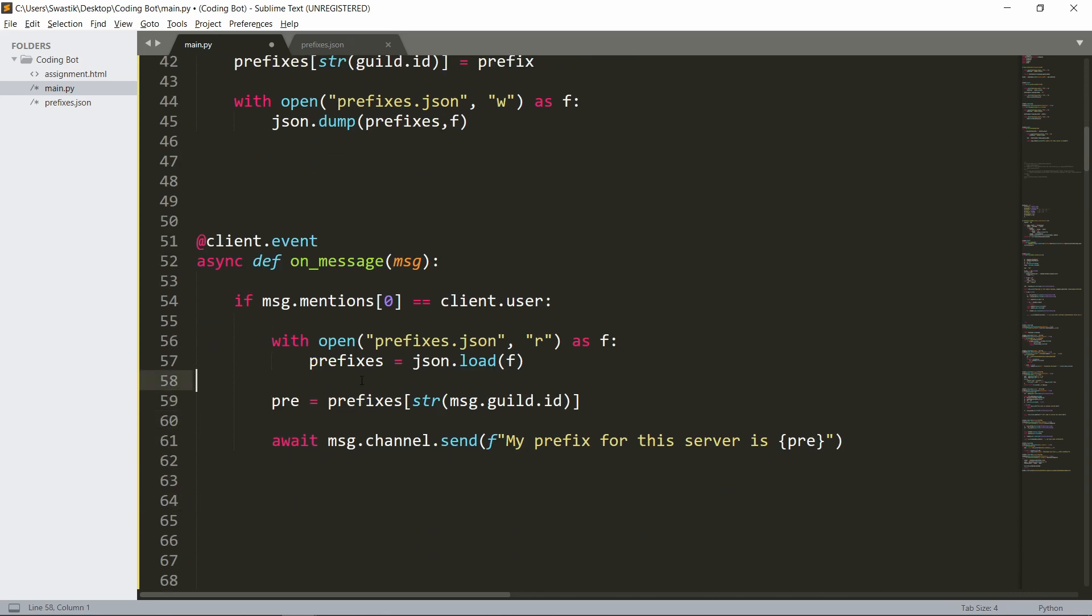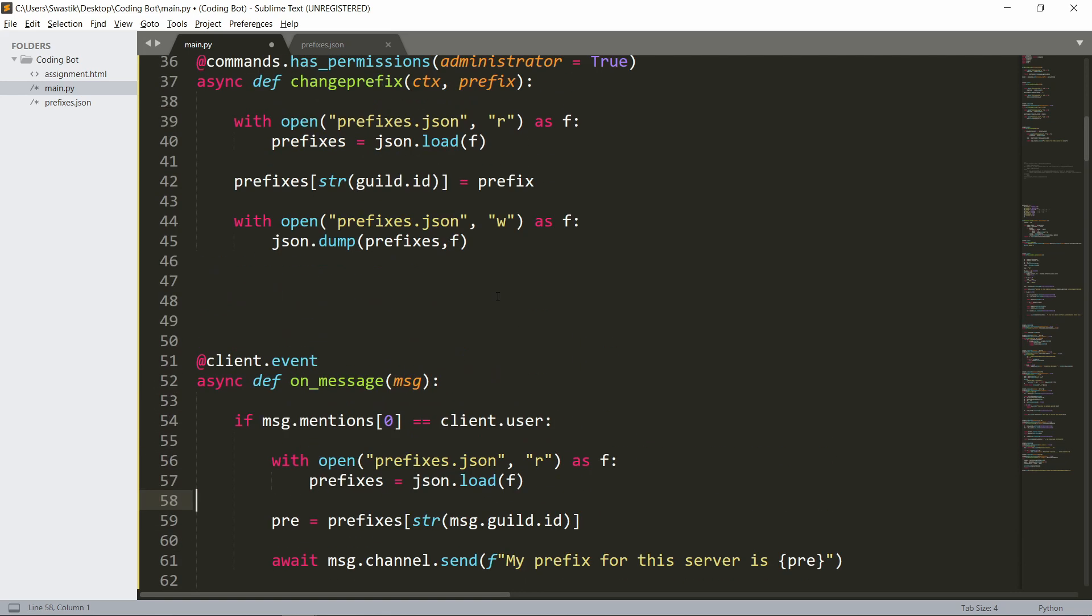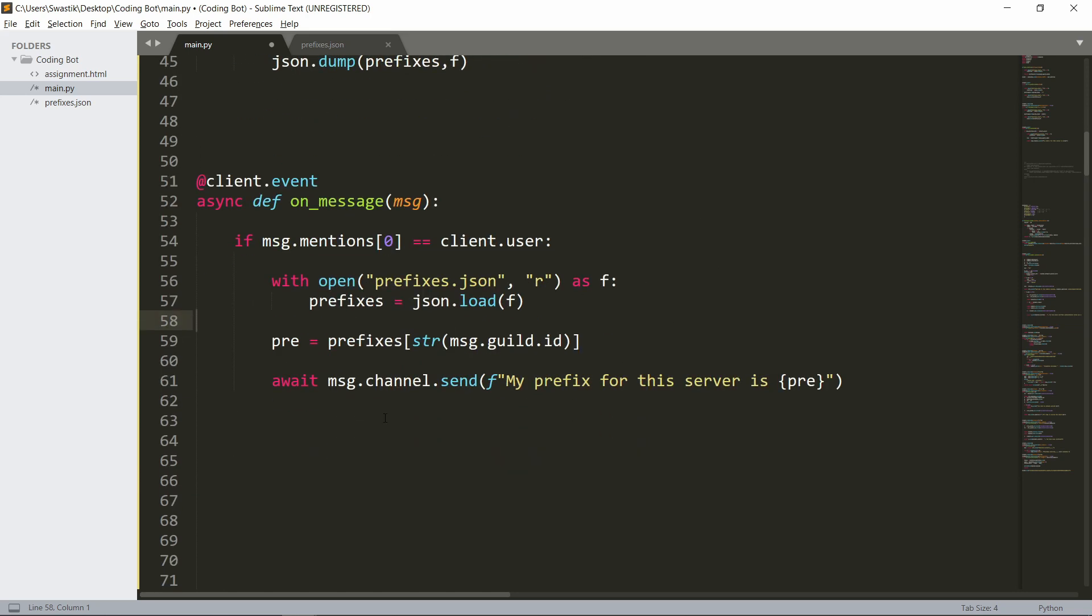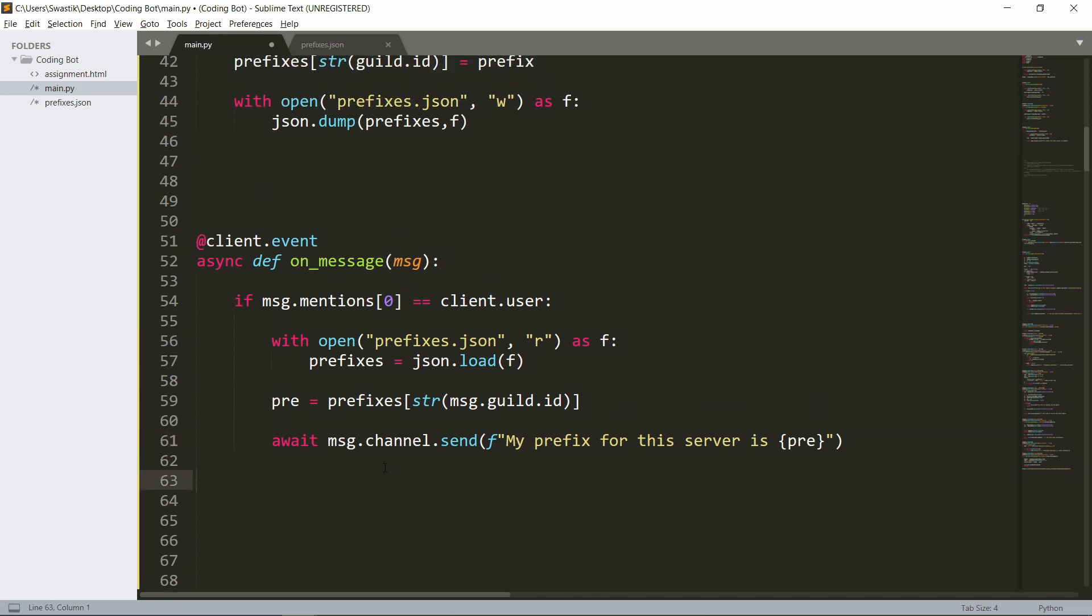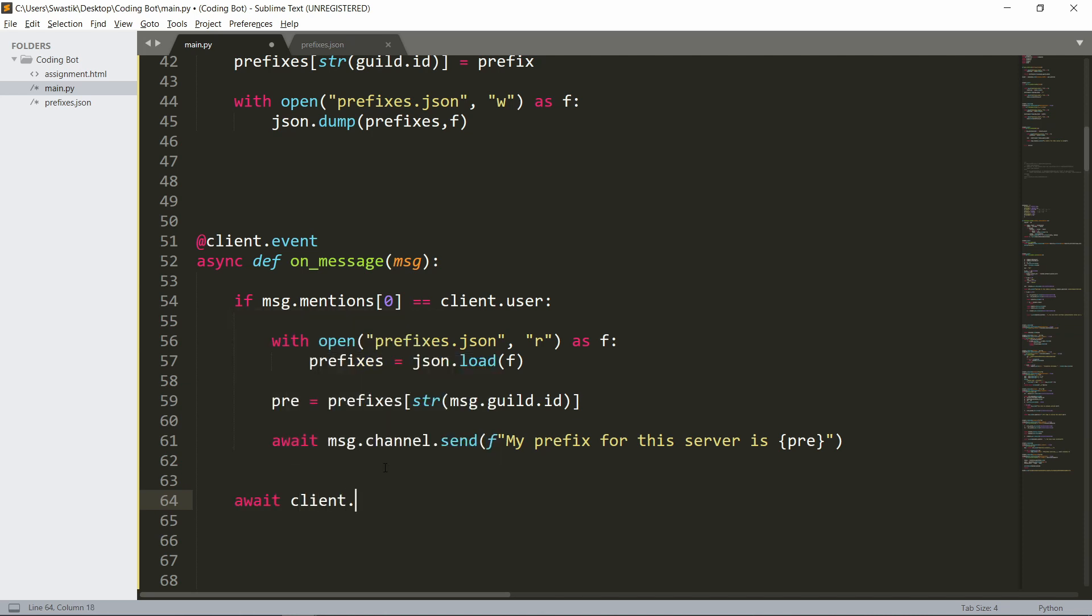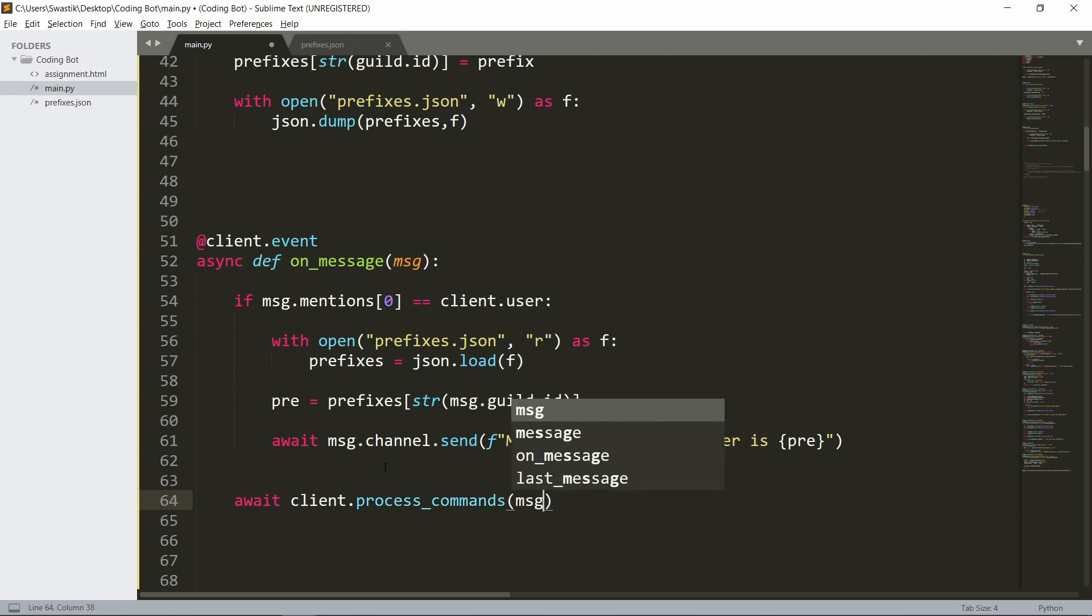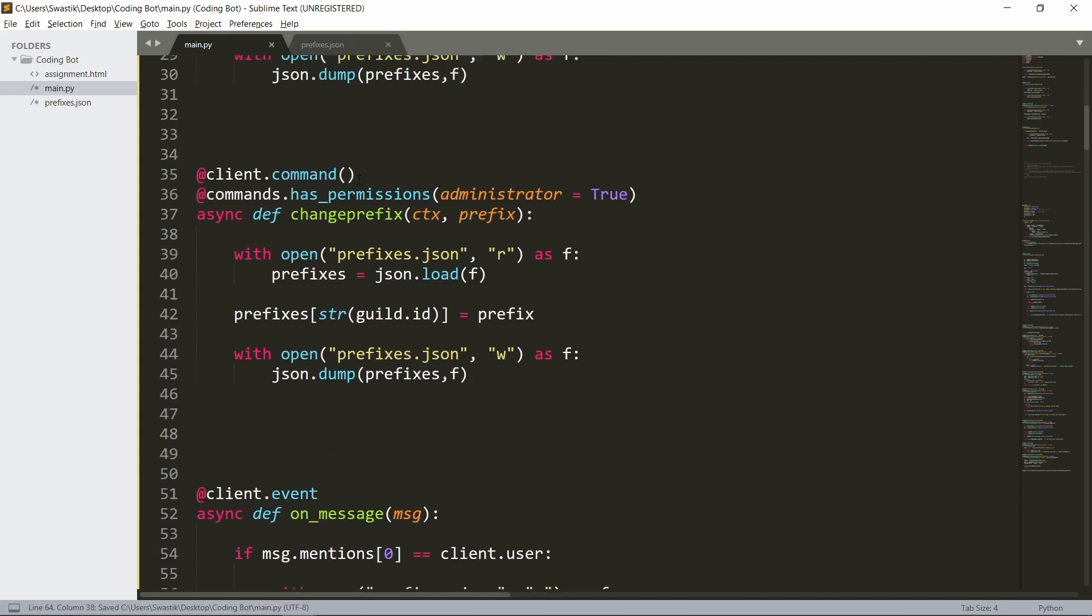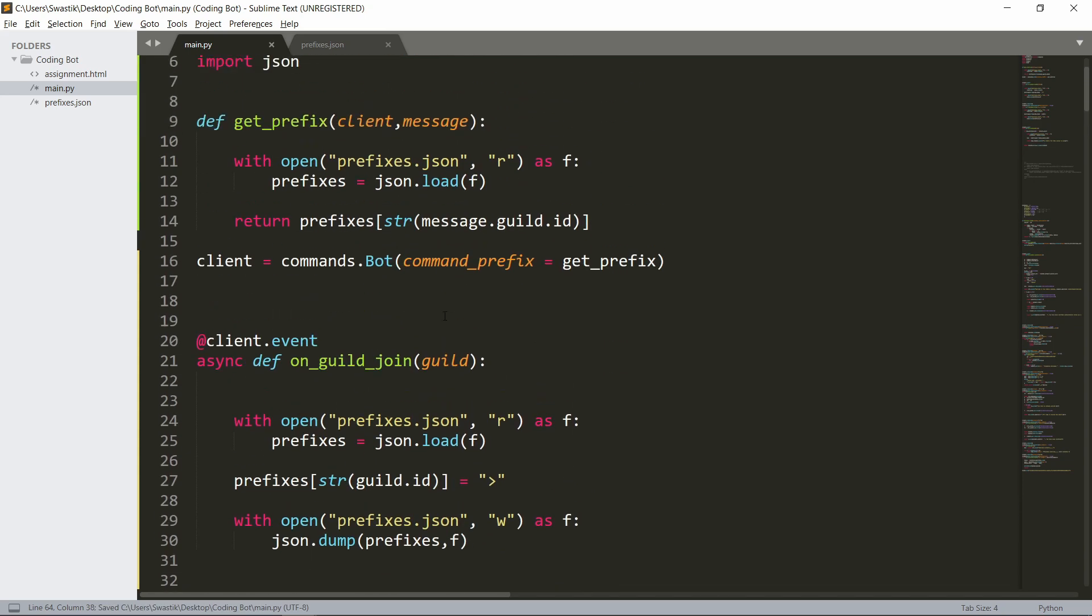This is all the code. If you want the code, when the video hits 30 likes, I'll post the code in my server. Finally, you want to have this await client.process_commands(message). This will allow you to get a prefix and change the prefix for each server.